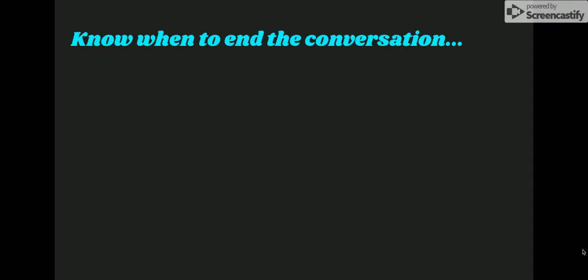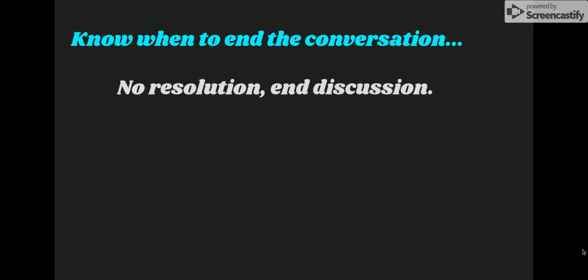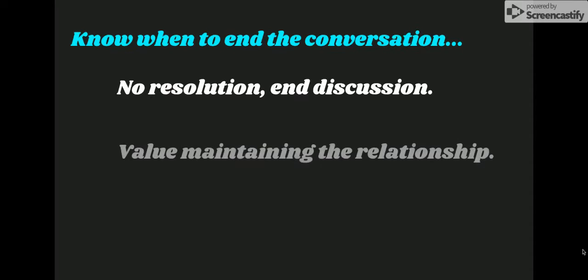Know when to end the conversation. If you cannot reach a resolution, it may be time to end the discussion peacefully. Perhaps change the topic of conversation or suggest another activity. Make a point that you value maintaining the relationship with the other person before you make any transition.